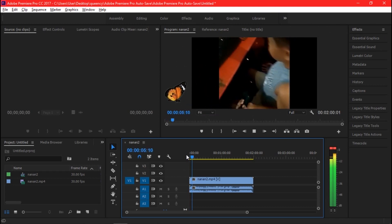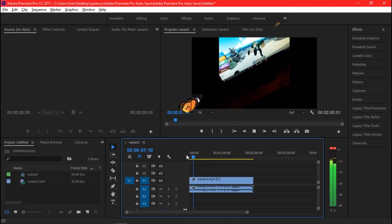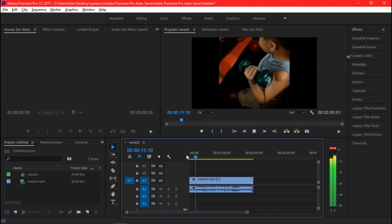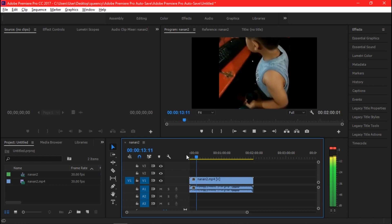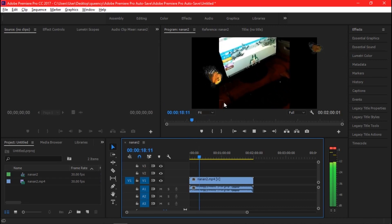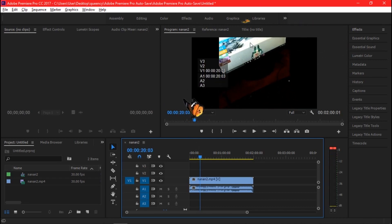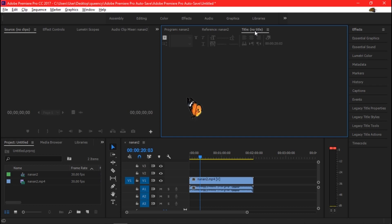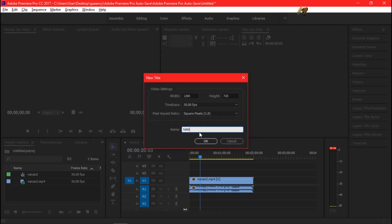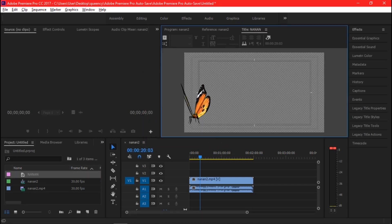I already have some videos here in my timeline, and the first thing I want to show you guys is how to create a simple title. I think this is the most basic. In order to do this in Premiere, you have to go to the Title menu, click New Title, and after that you will see a title editor.